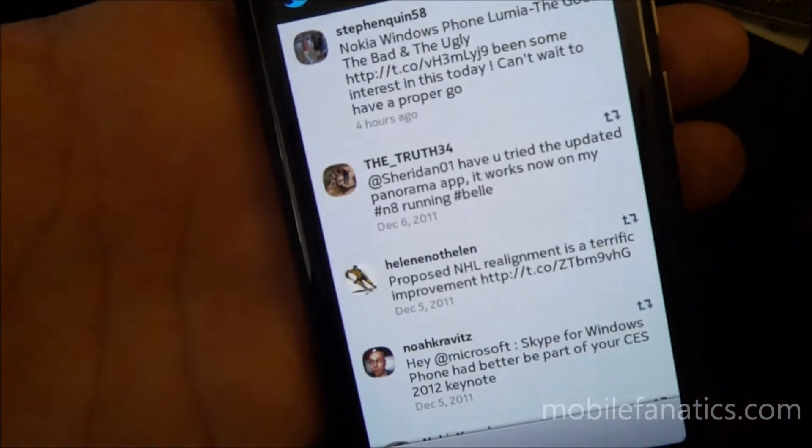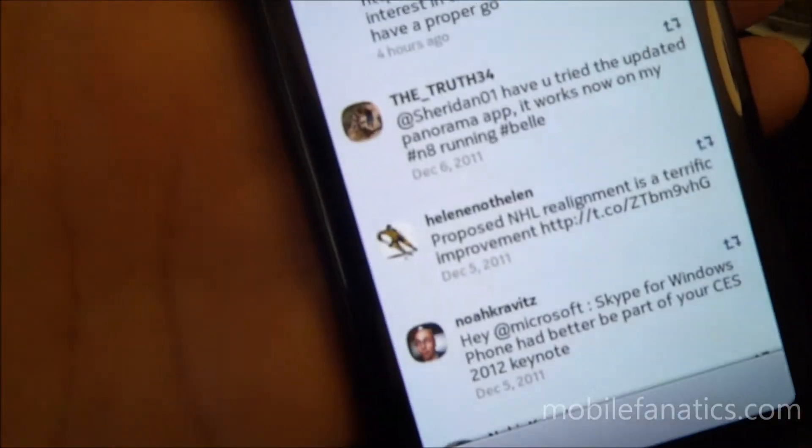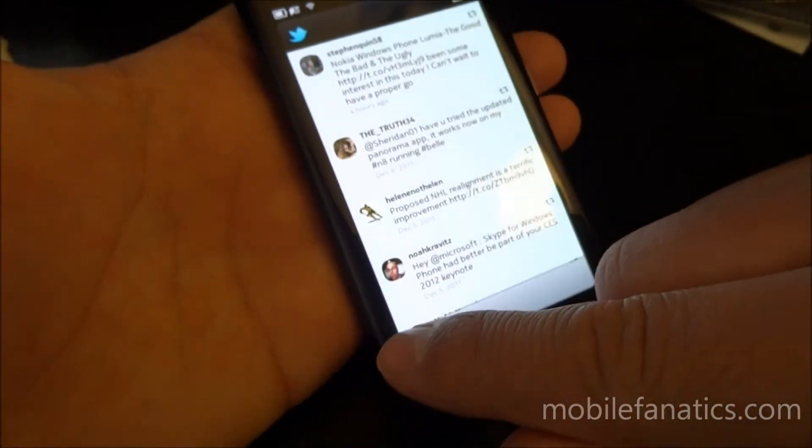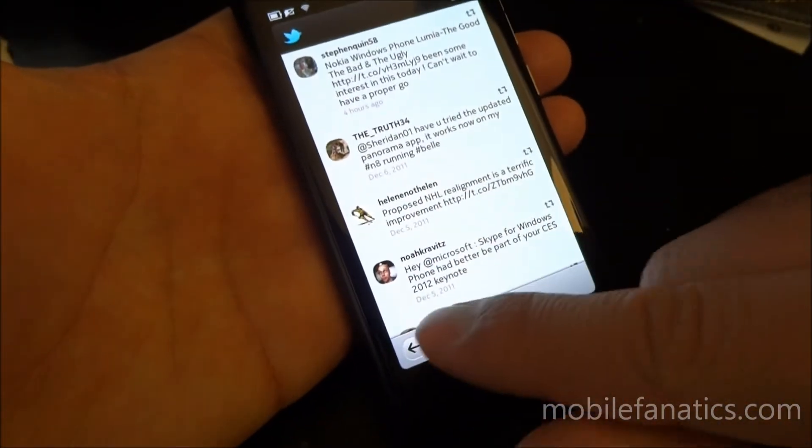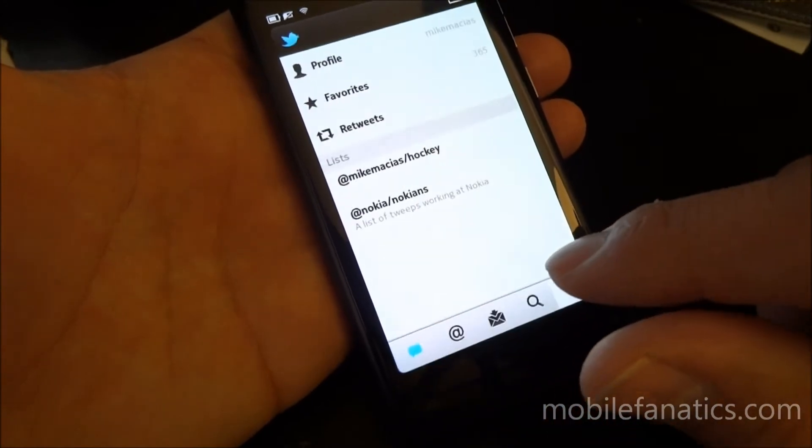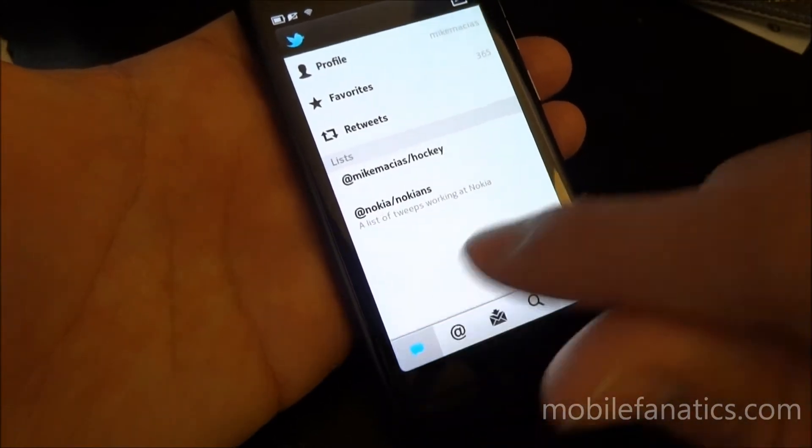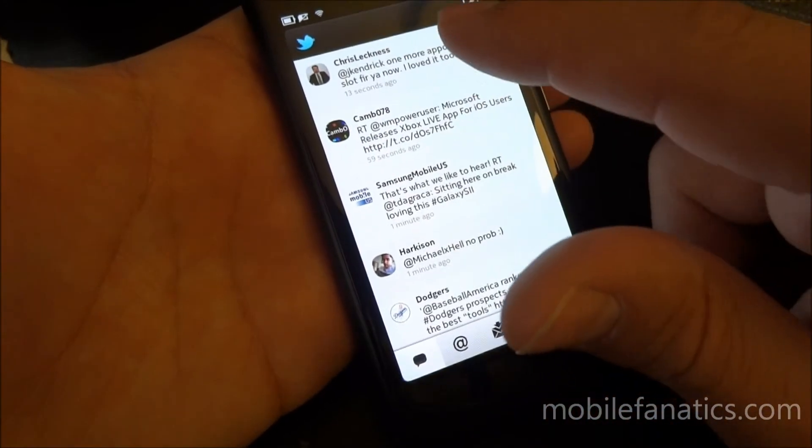Actually, it shows tweets that I've made. Retweets that I've done. Sorry about that. So we'll go back to home.